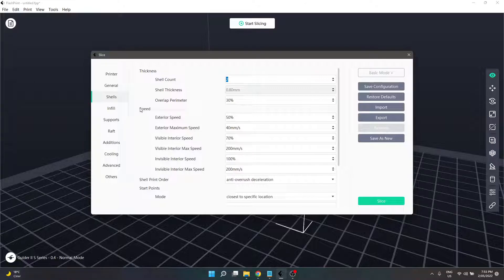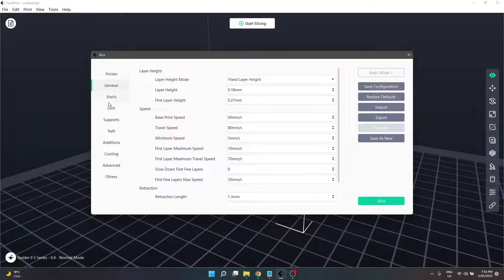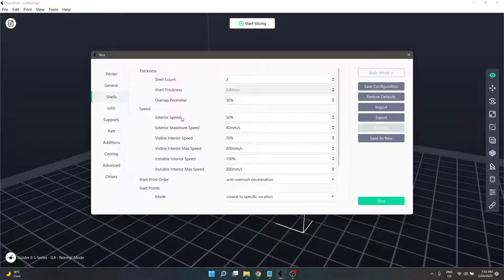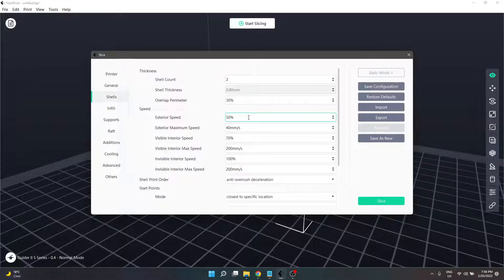Underneath that we go into speed. If you remember in the previous video, we were talking about base print speed — that value is now going to come into effect here. Starting off with exterior speed, we've got a percentage. Exterior speed is the percentage of the base speed set in the general tab that limits the print speed of exterior walls. We are slowing down our print speed for the purpose of printing exterior walls, to help increase the quality of our visible exterior. Exterior maximum speed is a value in millimetres per second which also puts a limit on it, and works together with that 50% figure.